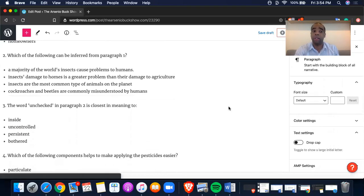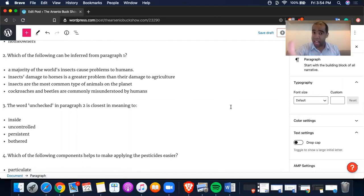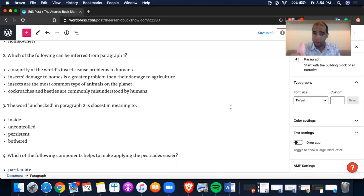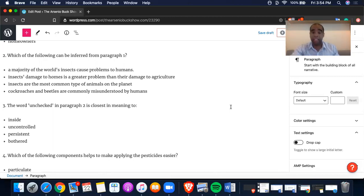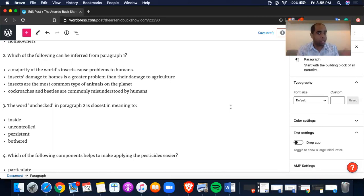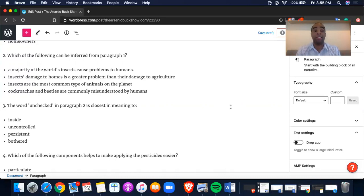Now let's go to the answers. Unchecked — does that mean inside? Does that mean uncontrolled? Does it mean persistent or bothered? Eliminate two bad ones: inside — no. Bothered — no. So you have B: uncontrolled, and C: persistent. Type your comment in the comment section on Facebook or YouTube. Is it uncontrolled or persistent? Arsenio broke this down and helped me understand the sentence — now I have a 50/50 chance of getting this right. Which one is it? Check my blog and see which one you got right.